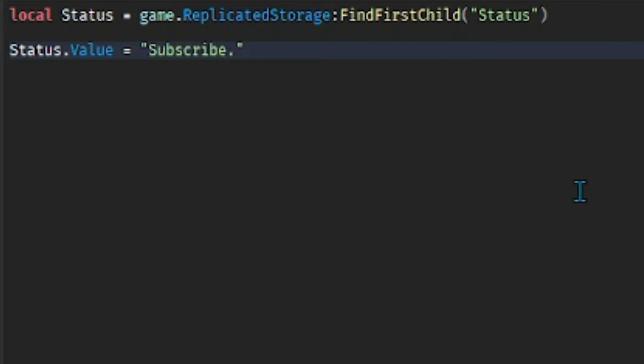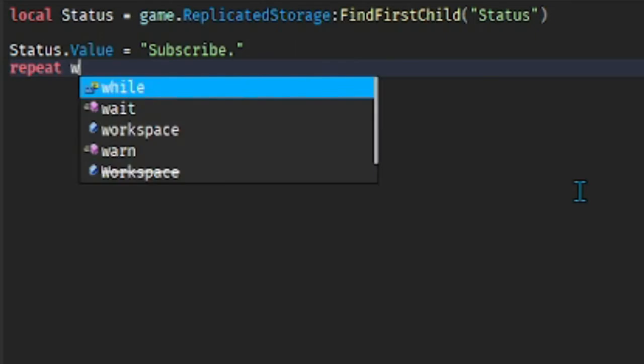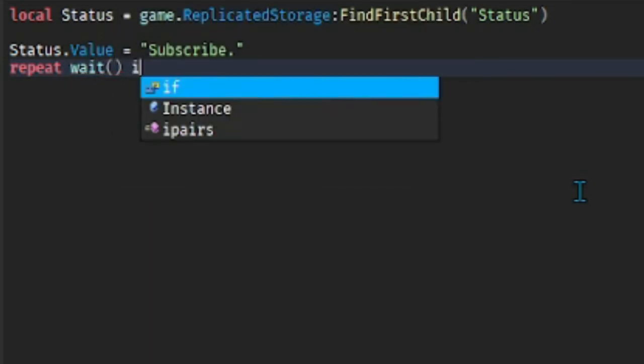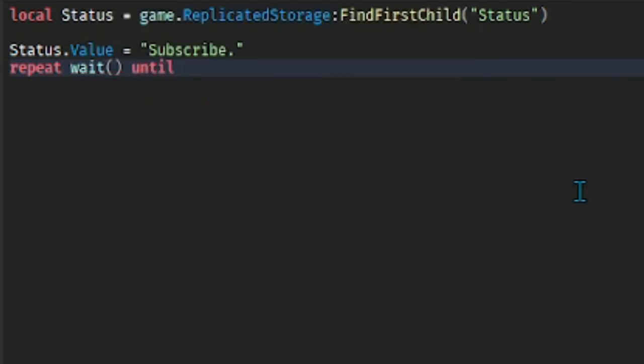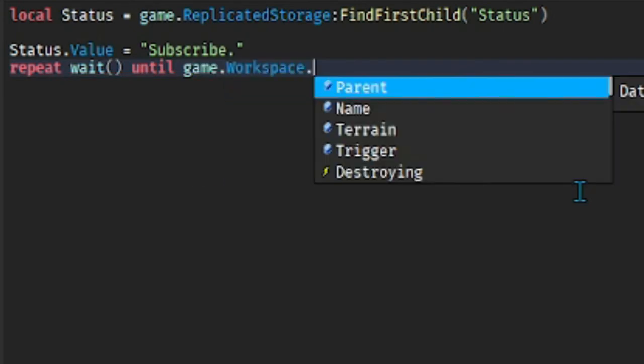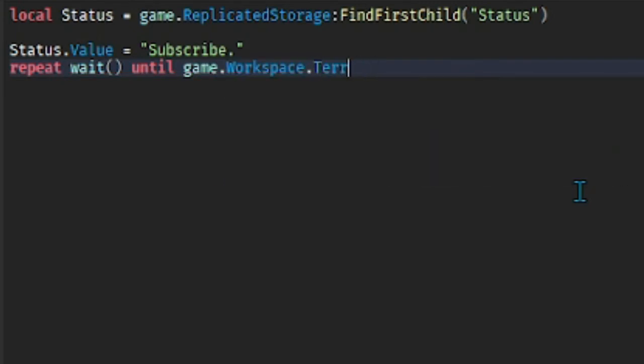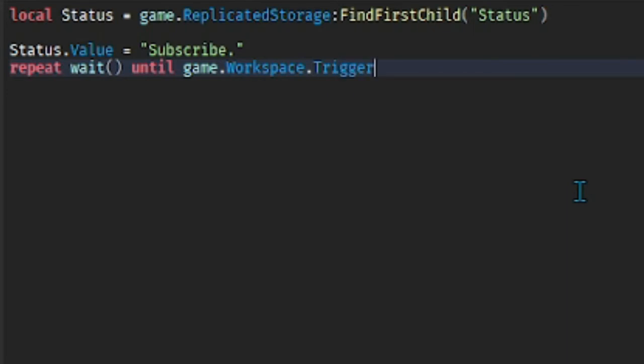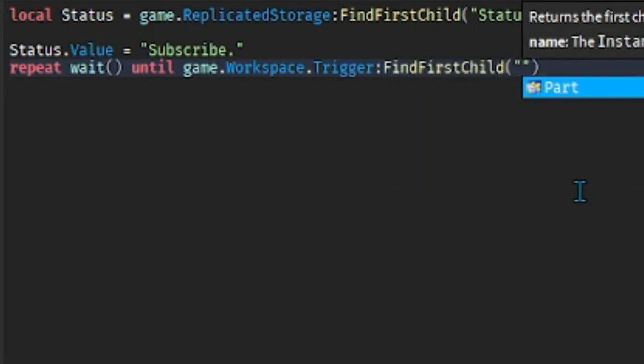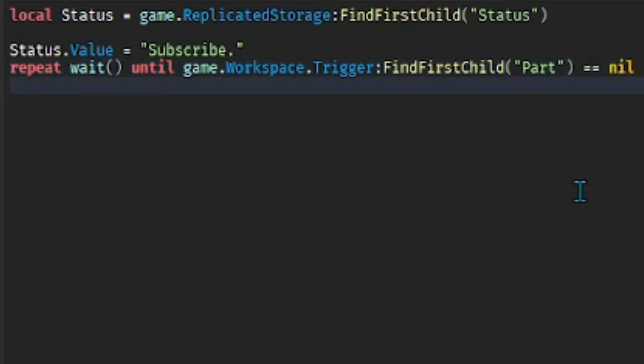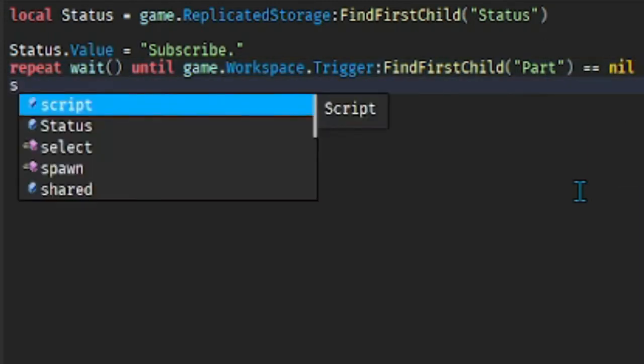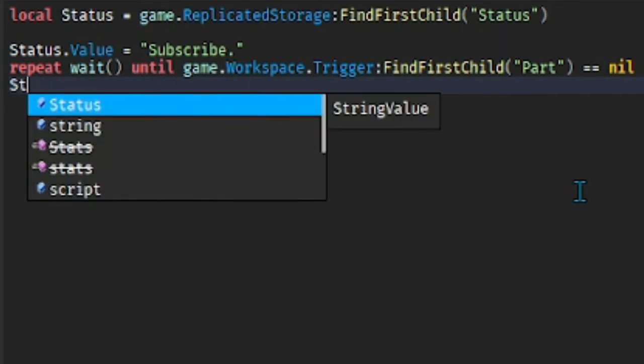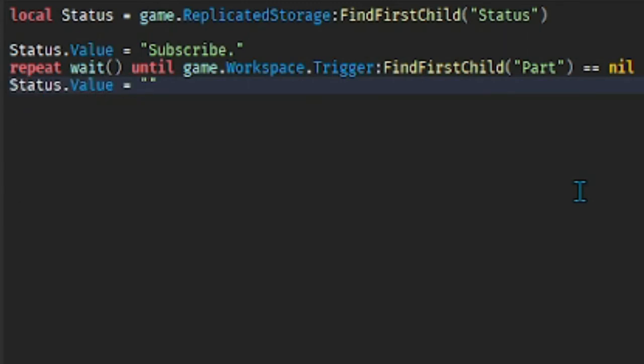And then to actually do the trigger you do repeat wait() until game.Workspace.Trigger:FindFirstChild("Part") == nil. Then we're gonna do Status.Value equals to, let's say Like Too.